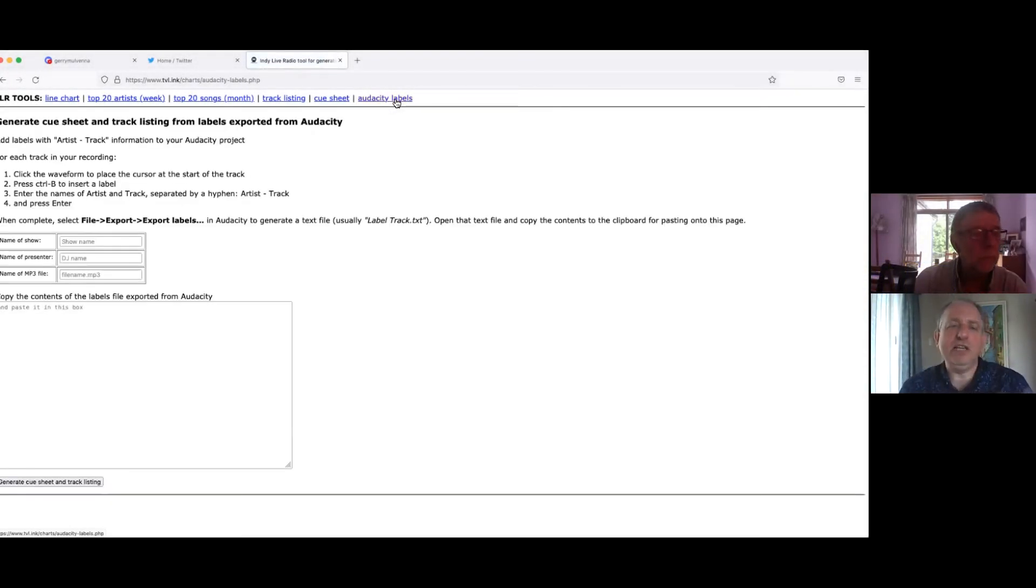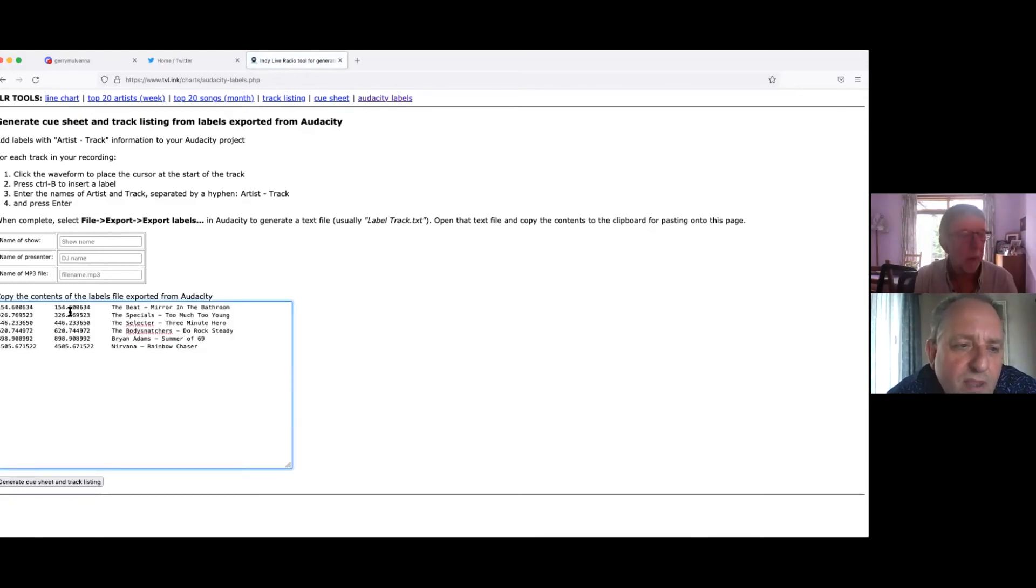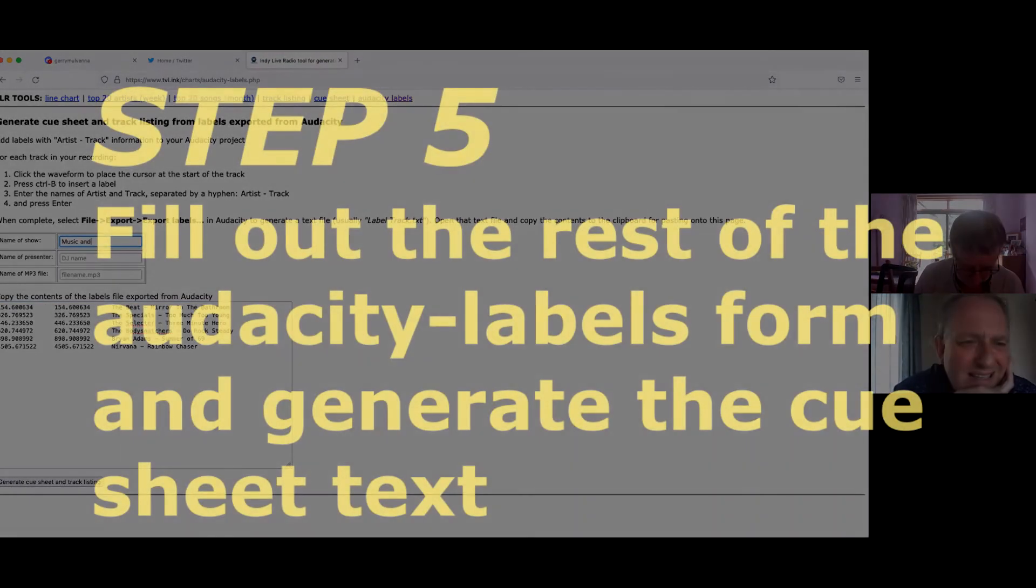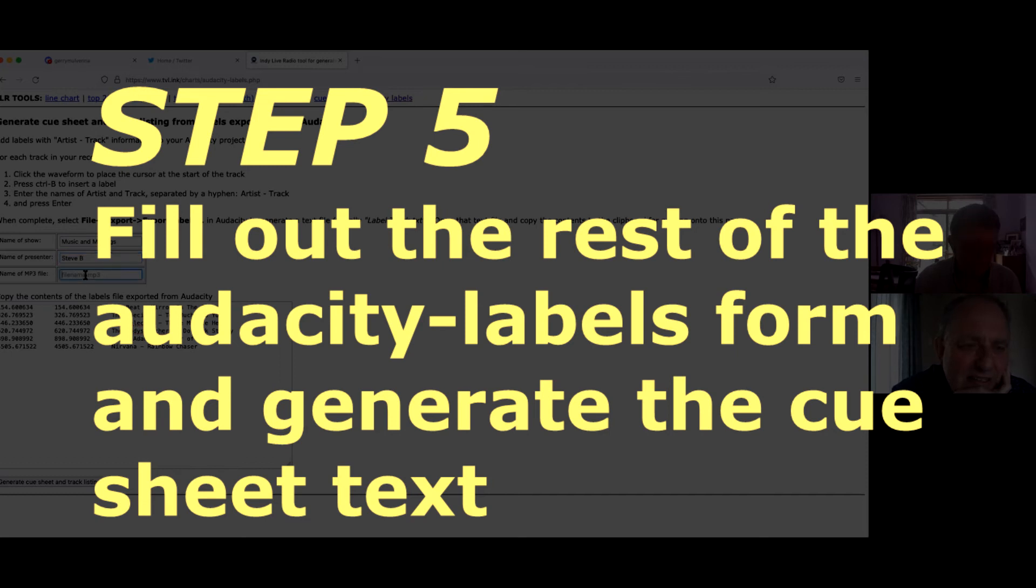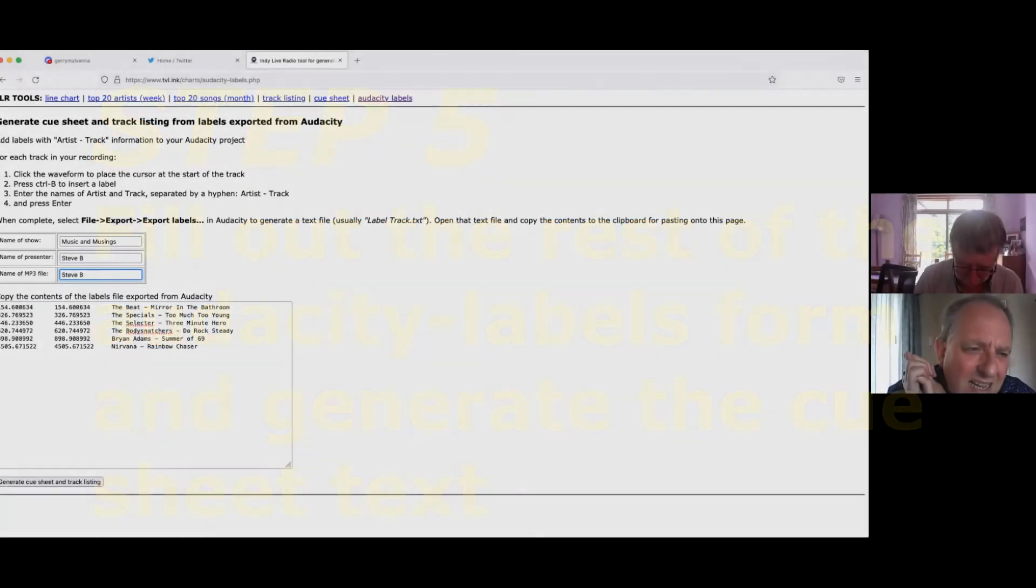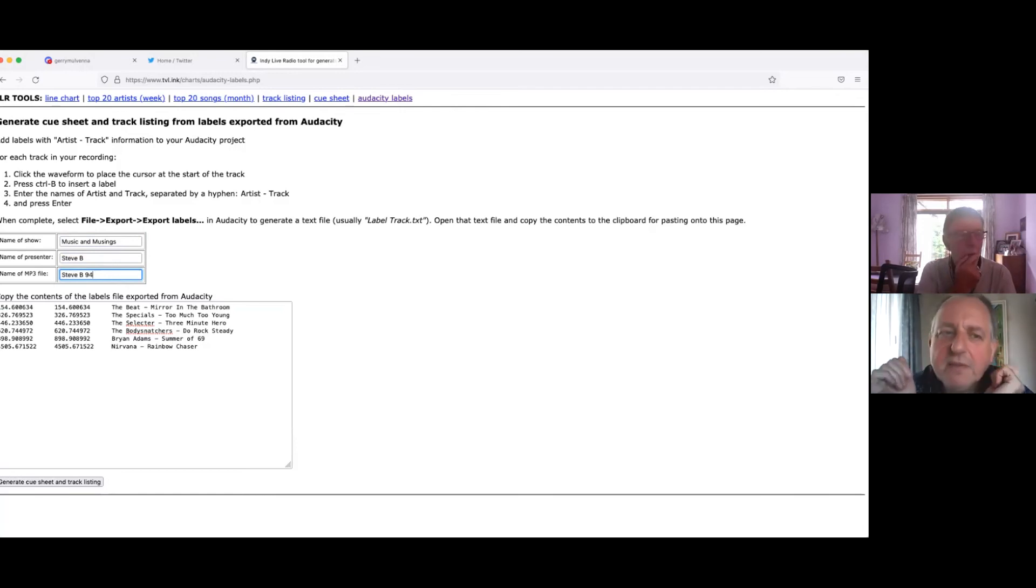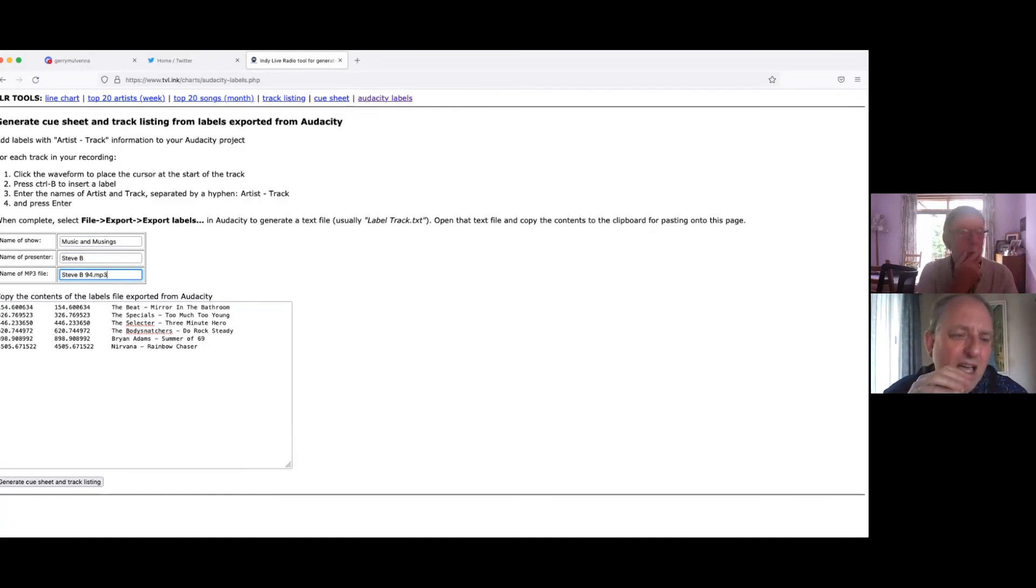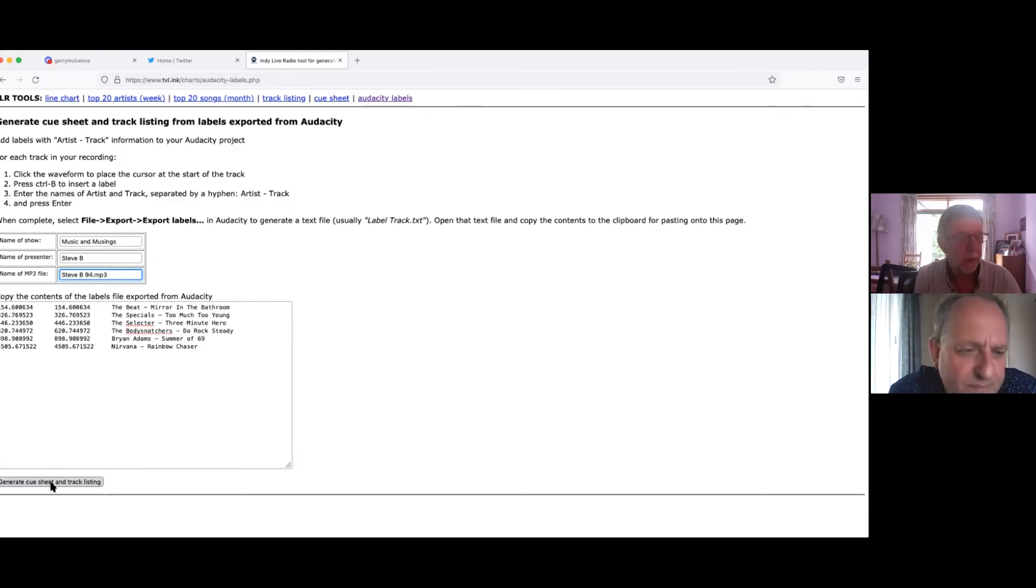And then this is the procedure. I've sort of, you have to fill in the form with your show name. Music and musings. That's me. And the name of the file type would be CP94. And then you have to put .mp3. Oh, right. All right. And then if you click the button at the bottom, it may well generate what we want it to. Generate cue sheet and track listing.